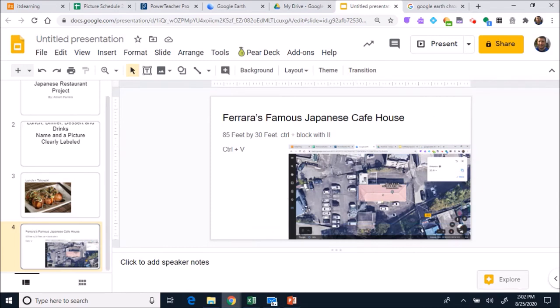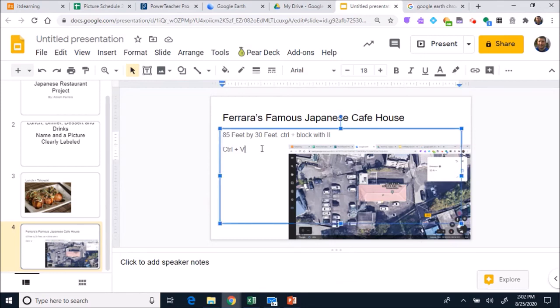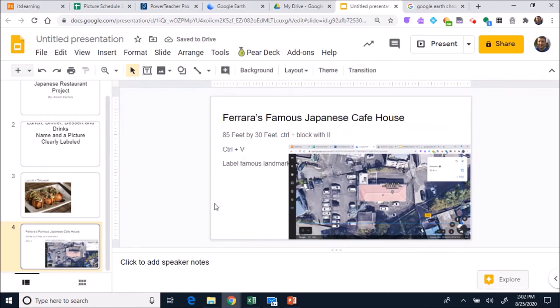In case you need to finish off the 20 foods, if you're not doing 20 foods or if you are doing 20 foods, then you can move on to the name of your place. Take screenshots, make sure you label famous landmarks that are nearby as well. You can use multiple slides, you don't need to use just one slide. Use multiple slides.